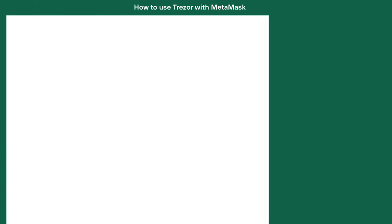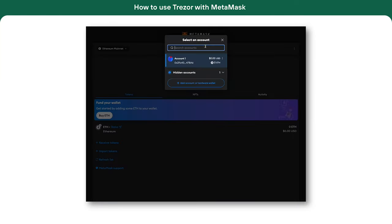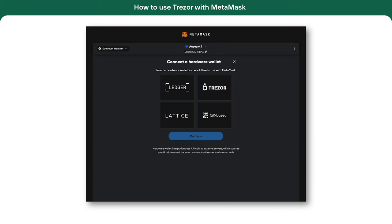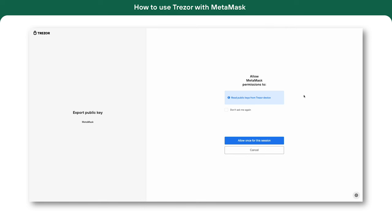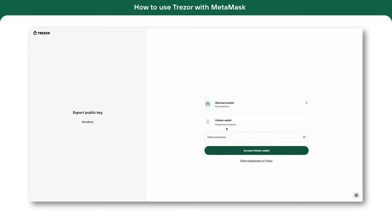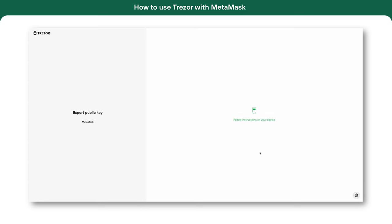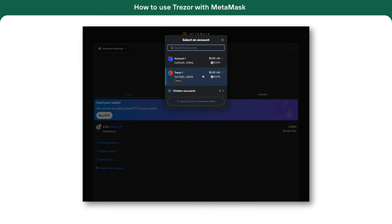To use your Trezor wallet in MetaMask, first connect your device. Then go to Connect Hardware Wallet in MetaMask and choose Trezor. Trezor will ask to share your public key — this step is safe and just lets MetaMask track your portfolio. Next, you can add a passphrase for a hidden wallet. If you're new to this, check how the passphrase works first. We'll use a passphrase here and confirm it on the Trezor device. We now have two accounts: the default MetaMask account and the Trezor account with a passphrase.